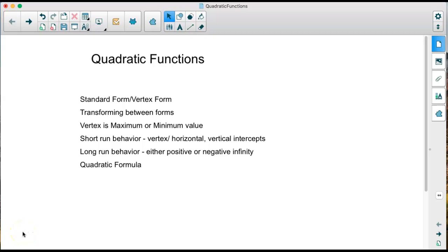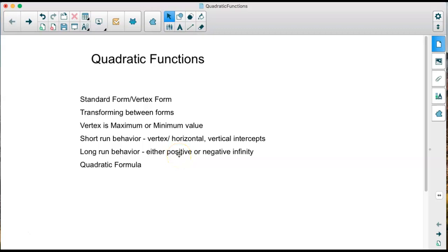Hello. In this video, we're going to talk about quadratic functions. We'll look at the standard form and the vertex form, and transforming between these two forms. We're going to talk about the vertex as the maximum or minimum value. We'll look at short-run behavior — where the vertex is and where the horizontal and vertical intercepts are — and long-run behavior, which means the function goes to positive or negative infinity. We'll also discuss the quadratic formula, which is how we find the horizontal intercepts if the function does not factor easily.